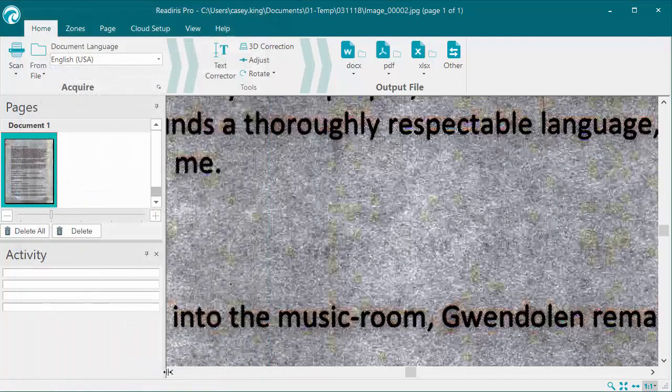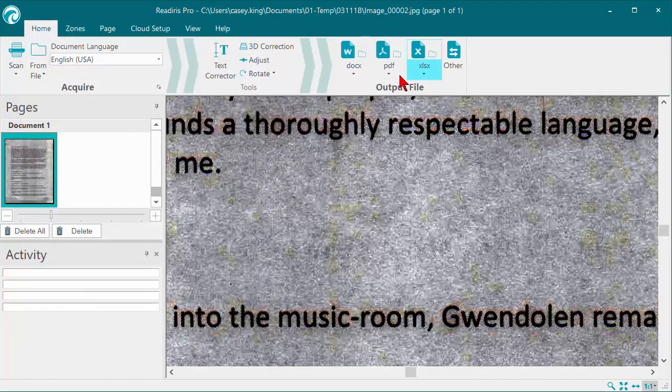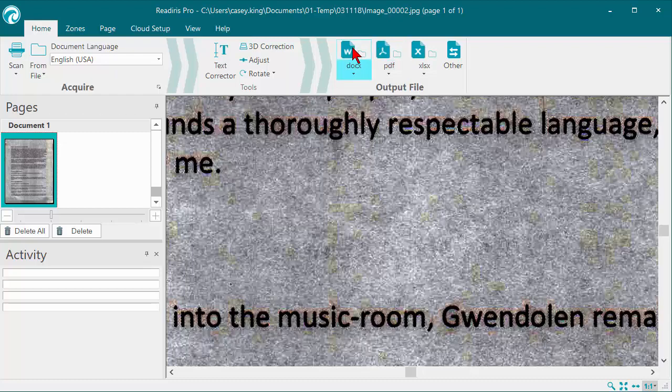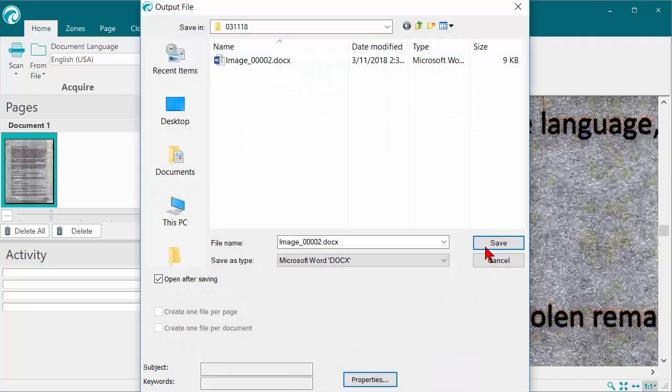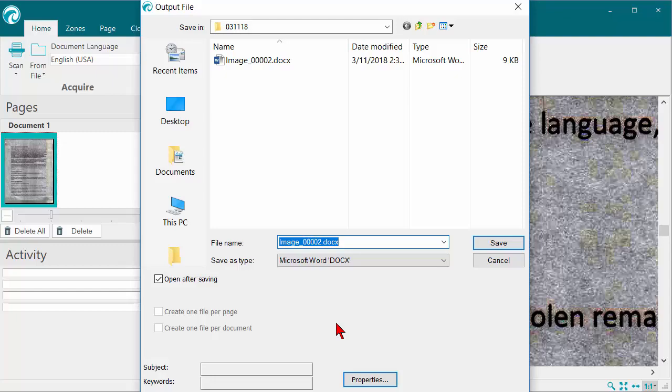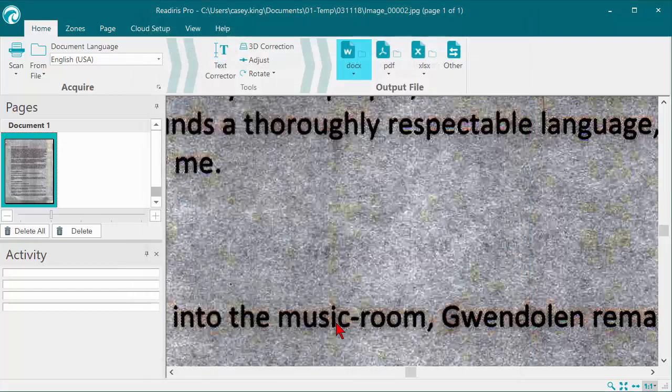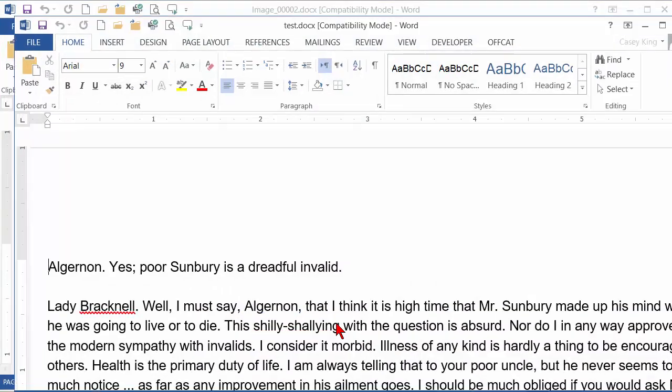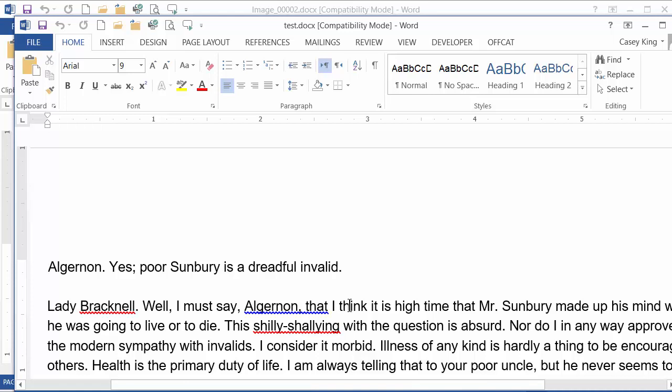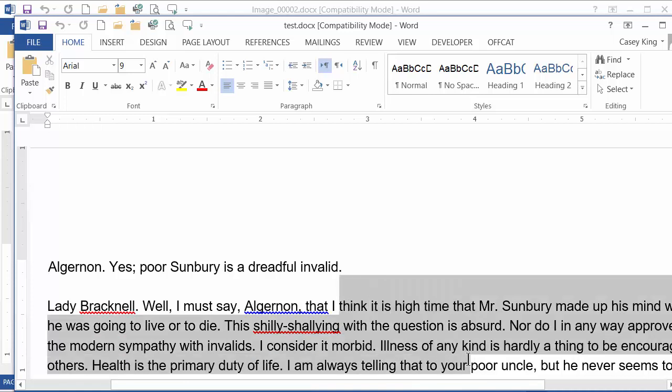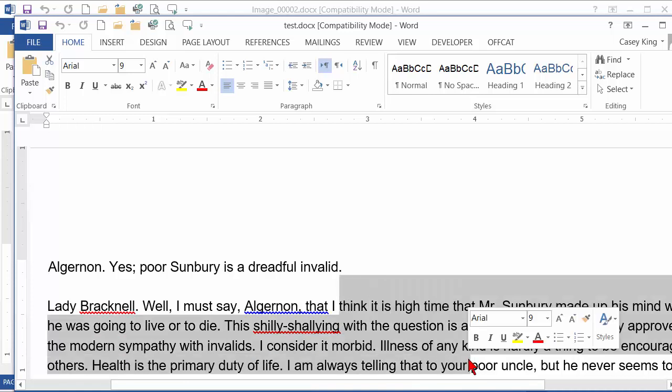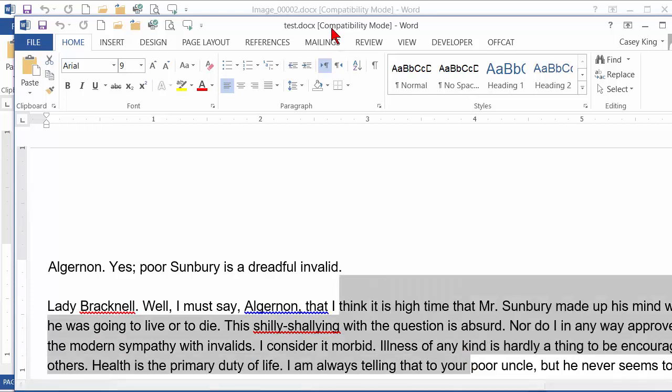So we click OK, go ahead and process it out to a Word document, and now we have text that we can actually work with.